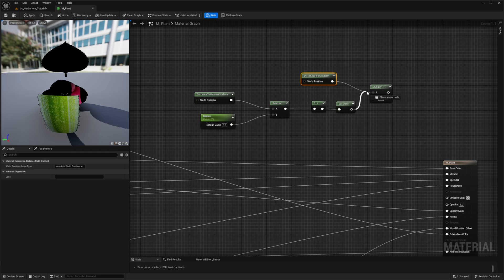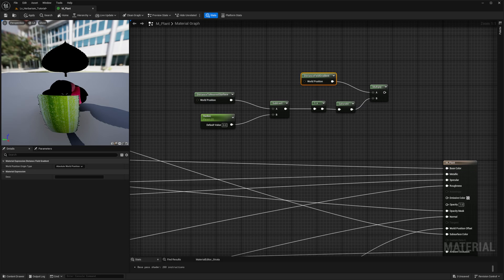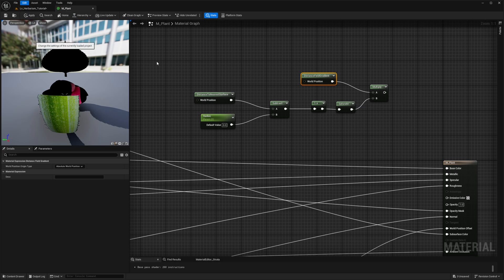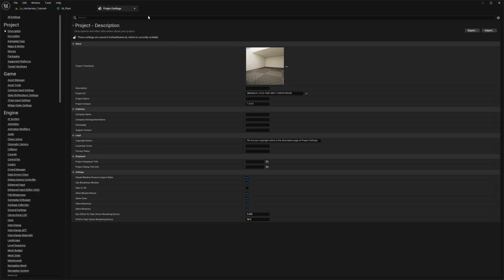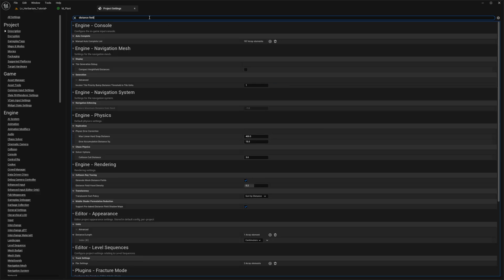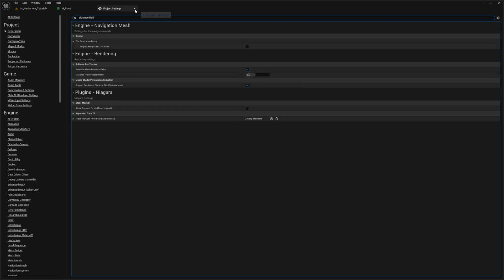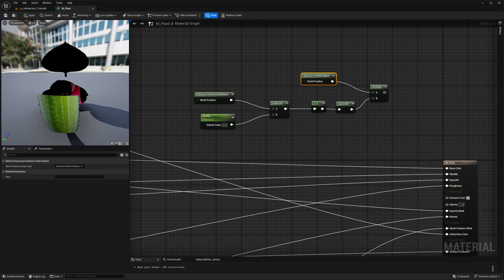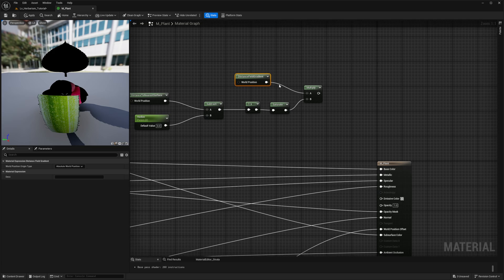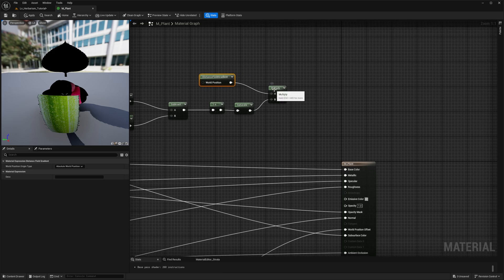And this would be the right time for me to tell you that you do need to go into your project settings and make sure that if you type in distance field, you have to ensure that the generate mesh distance fields is enabled. This is enabled by default in Unreal Engine 5, but in Unreal Engine 4, you will have to enable it manually. Once you do that, your shader will be able to read this information and use it.